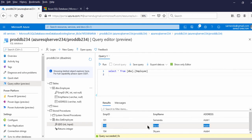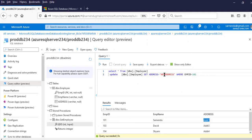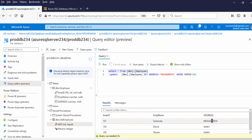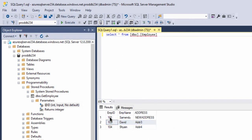Now let us try to update a record from the Azure portal. Employee ID equals 101, so Address One should be updated with a new address. This is the UPDATE statement — let me run it. One row affected. Let me run the SELECT query. The address has been updated — 101 New Address. Now let us execute this in the management studio as well. The 101 address is updated with the new address, and Employee ID 102 is deleted.